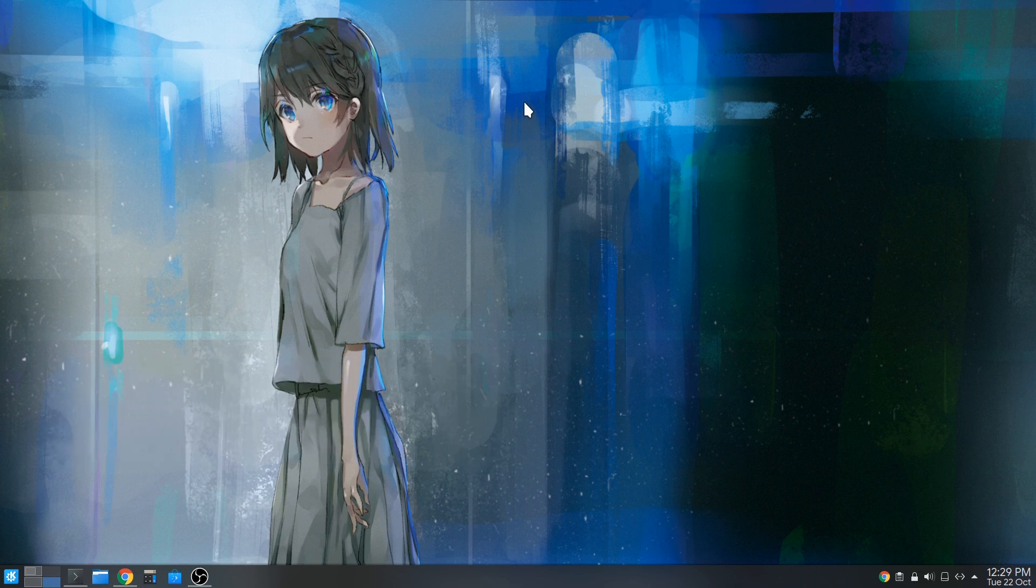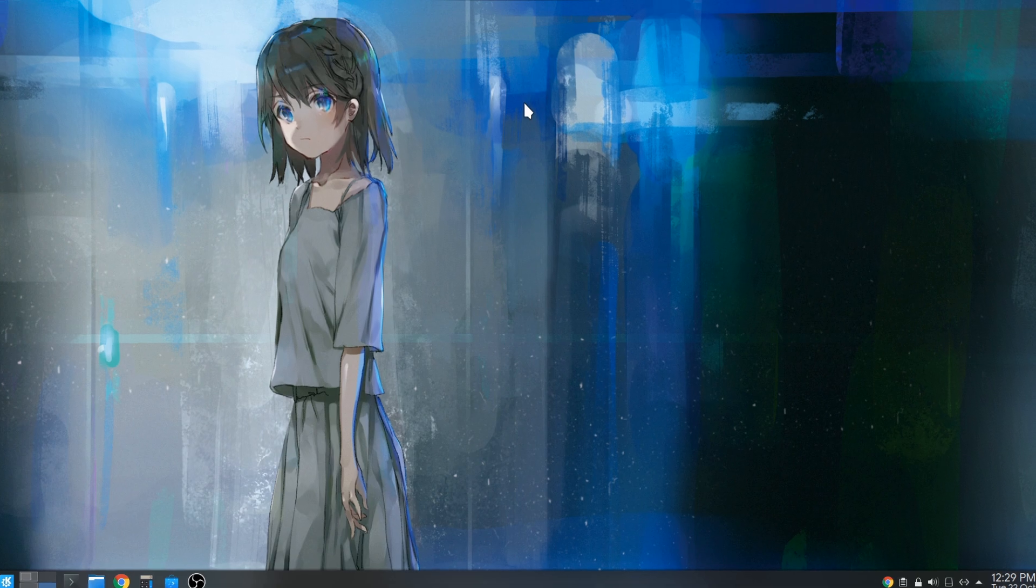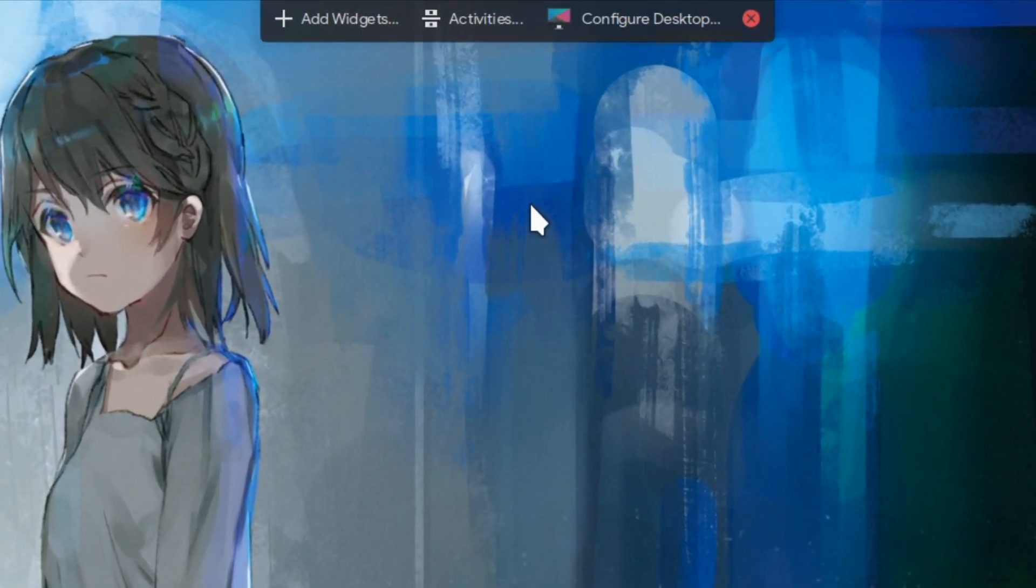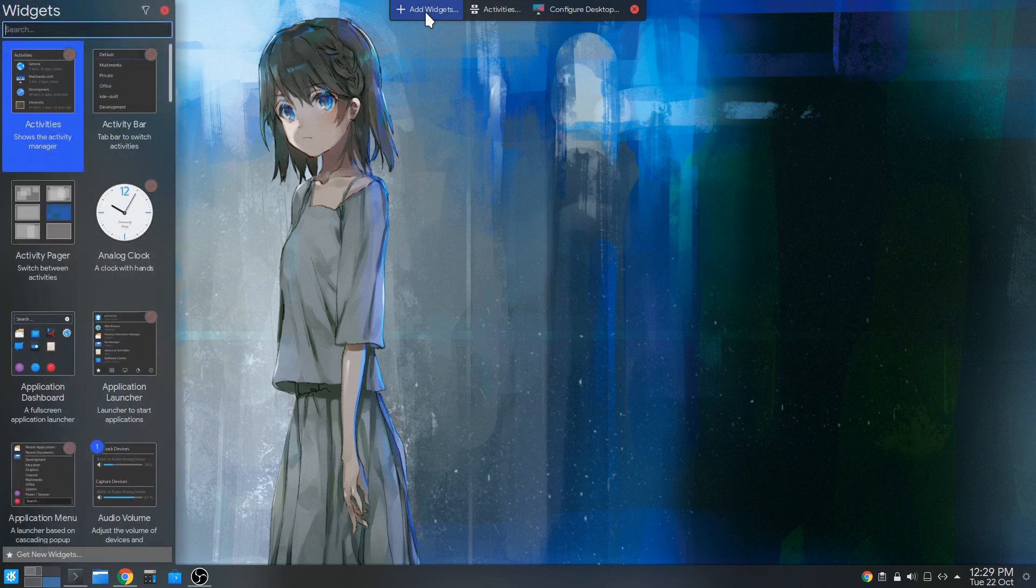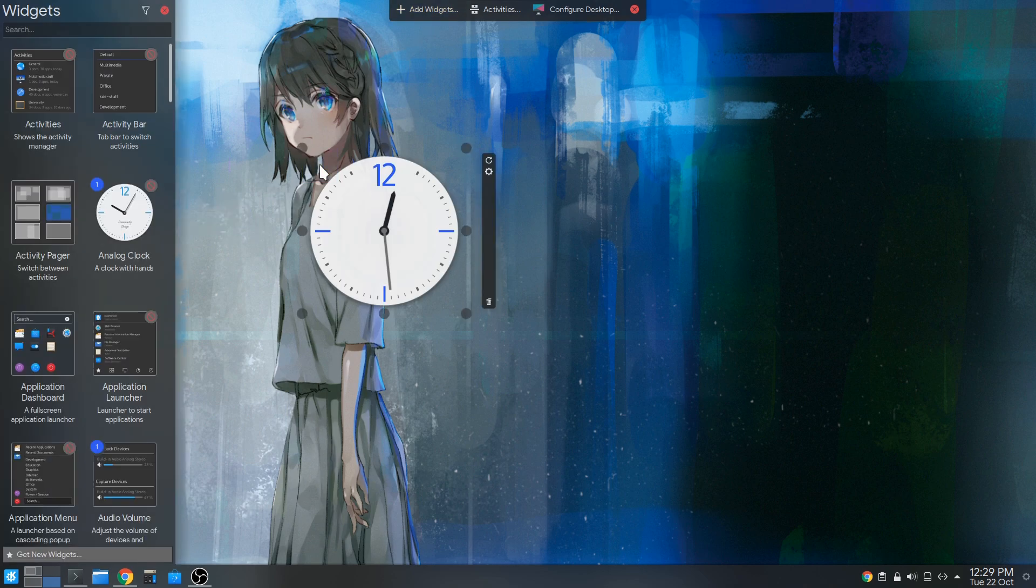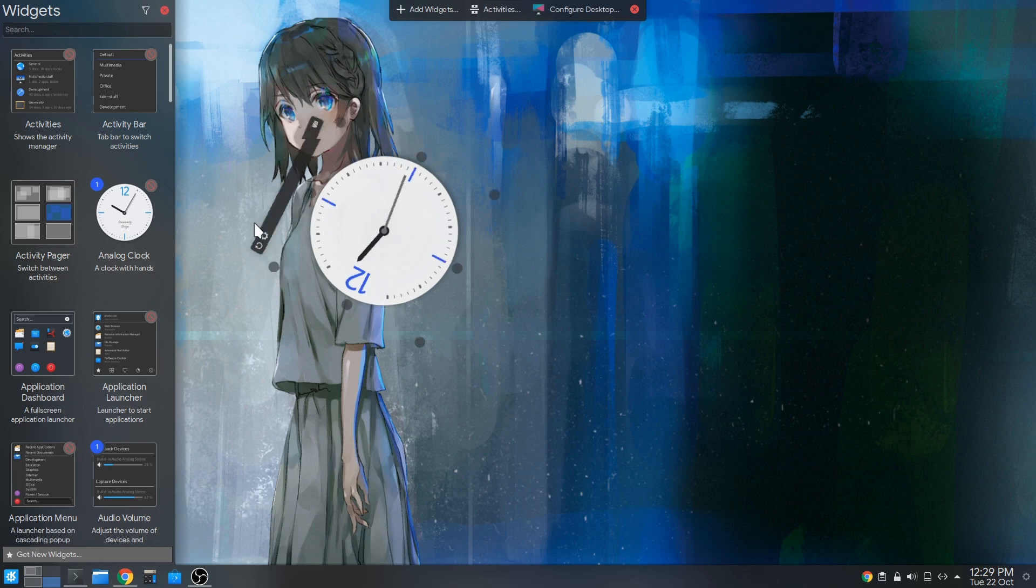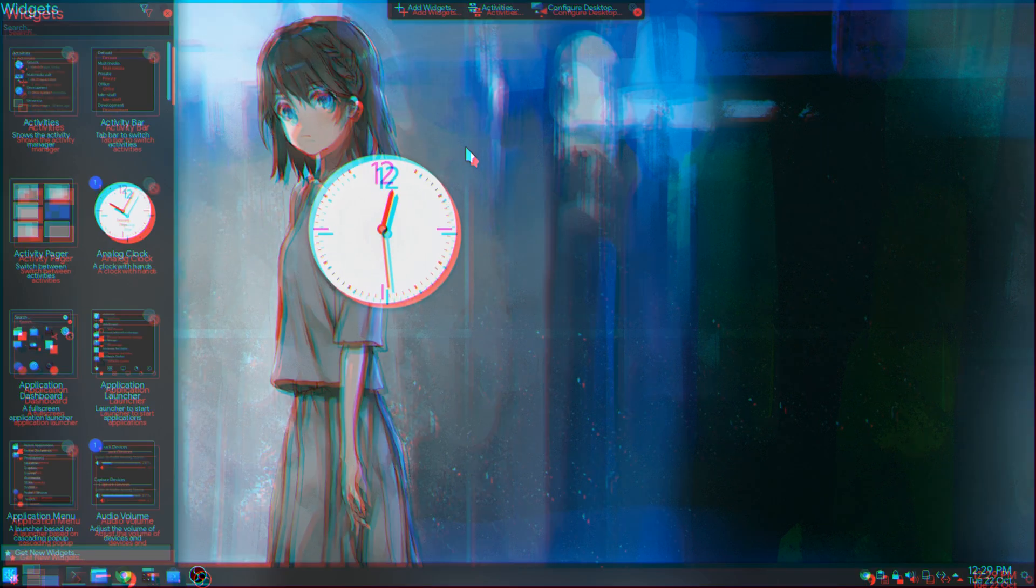We can long press on desktop, and edit mode is magically opening. So now we have this top bar with a few options. We can open Widget Sidebar, and drop unknown stuff on our desktop that are doing unknown things.